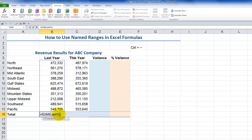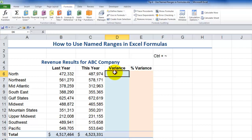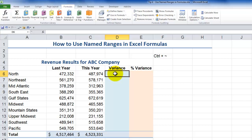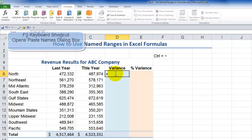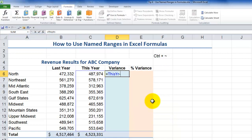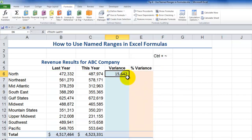The formulas are much easier to create, much easier to remember, and much easier to explain. Now I want to create a formula for the variance. Instead of using cell references — which would mean pointing to this year minus last year — let's use named ranges. Type equal, use the F3 keyboard shortcut to bring up Paste Names, select This Year, then type the minus operator, press F3 again, and select Last Year. Hit Enter, and now I have my variance formula using named ranges. I can use any of the techniques demonstrated before to copy this down.